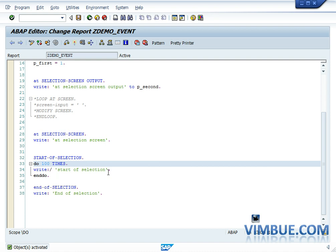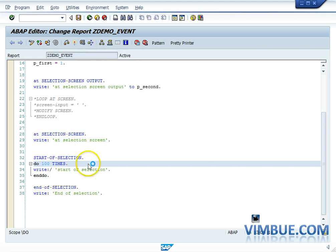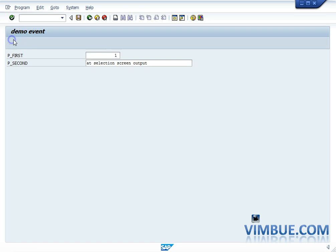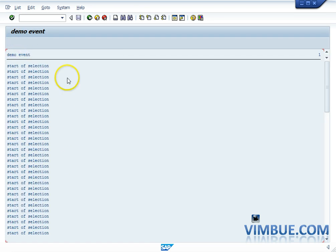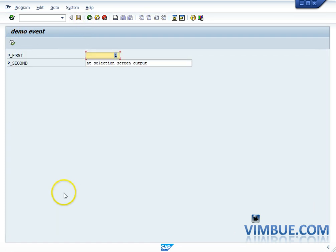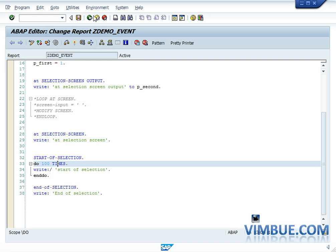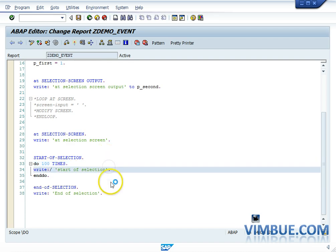Anything between START OF SELECTION and END OF SELECTION is used for selecting data from the database tables. Processing on that can be done after END OF SELECTION. What I'm doing right now is a write statement for 100 times — so I'm just doing 'DO 100 TIMES' with the write statement. This will give me output not on the selection screen but on the output screen, 100 times.